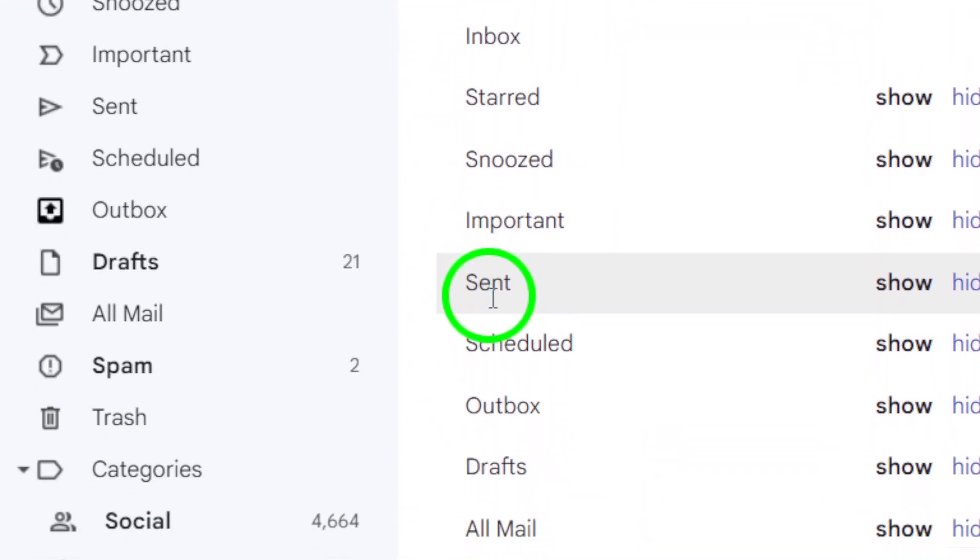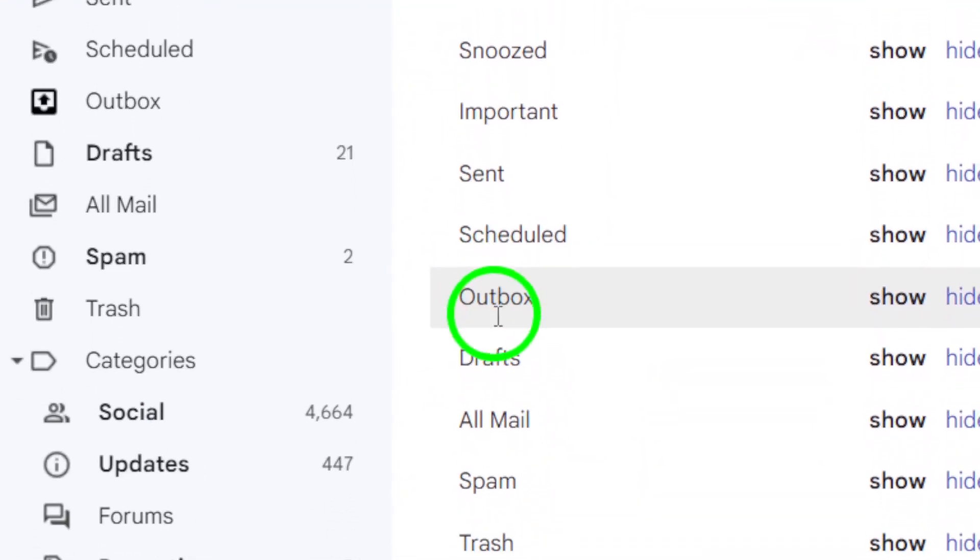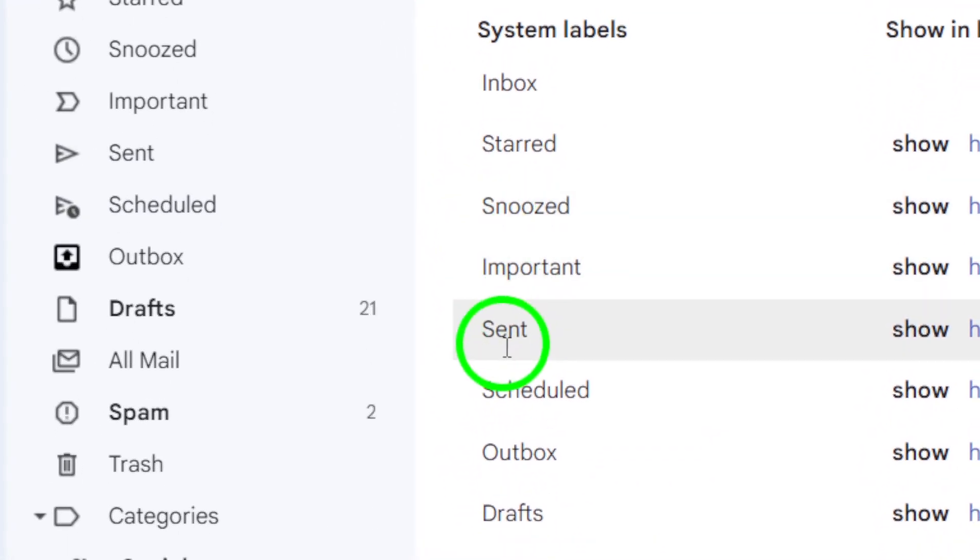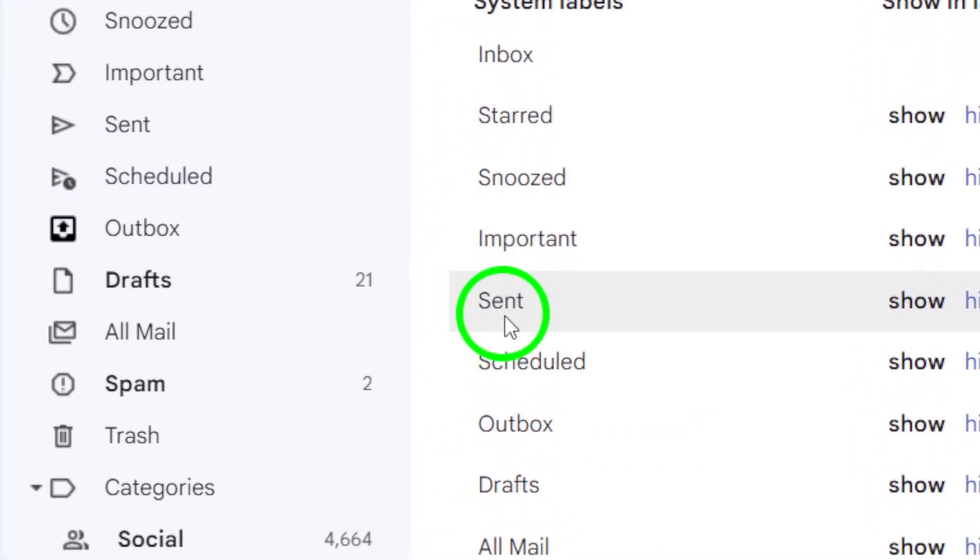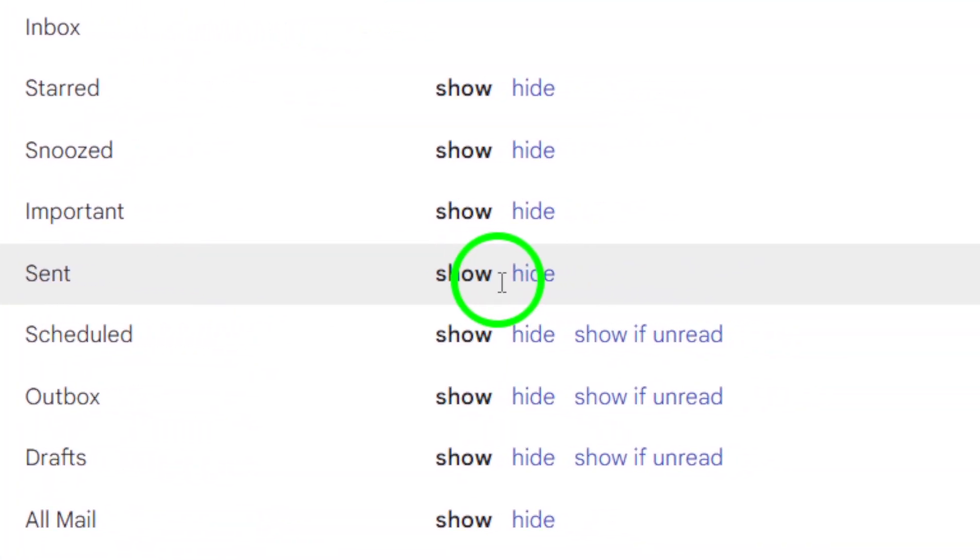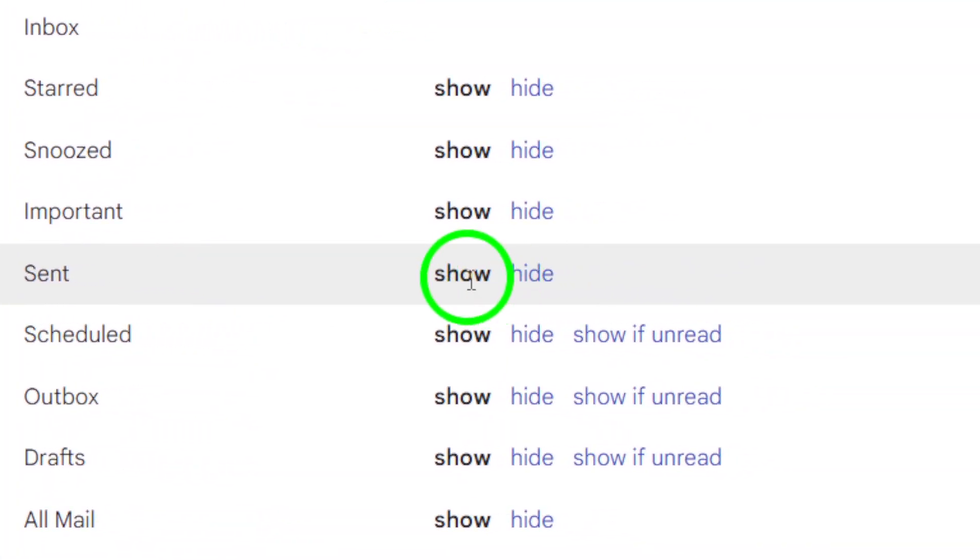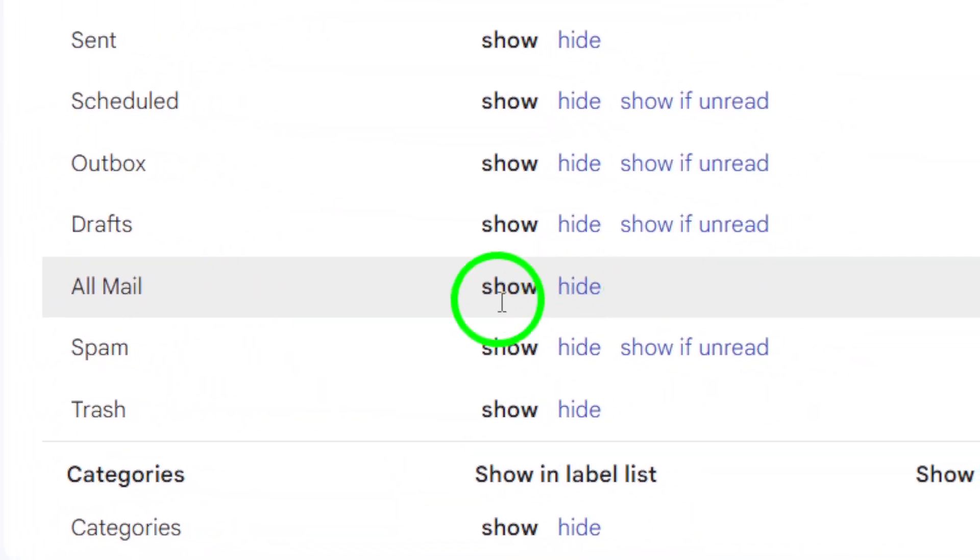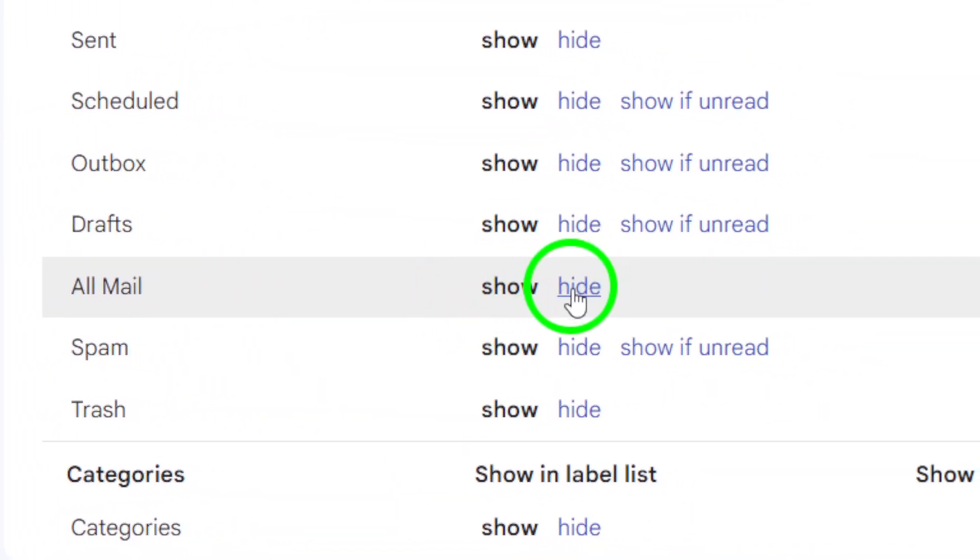Scroll down until you find the label you want to hide all emails from. In this case, we'll use the All Mail label as an example. Click on the Show button next to the label you want to hide to reveal more options. Then select Hide from the drop-down menu to hide all emails in that label from the main list.